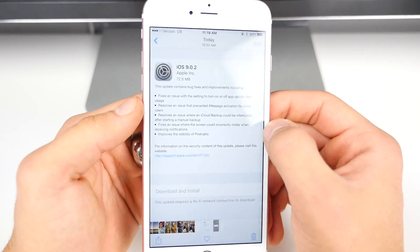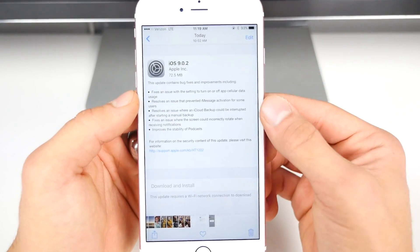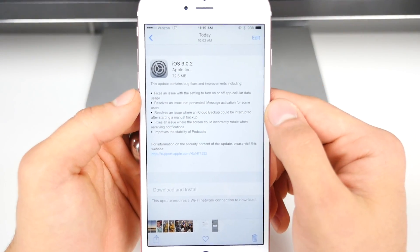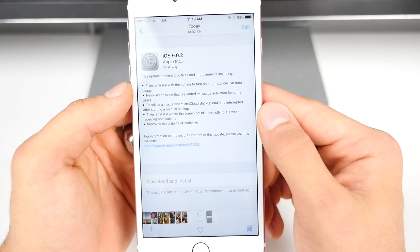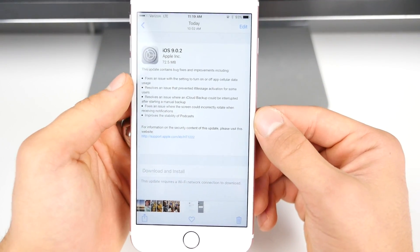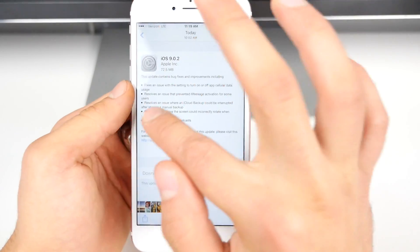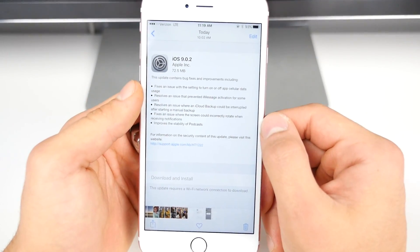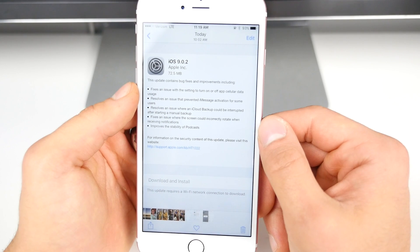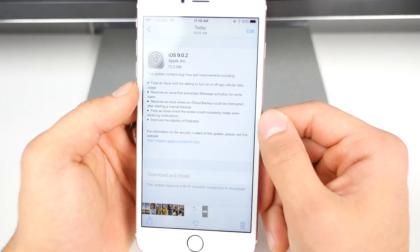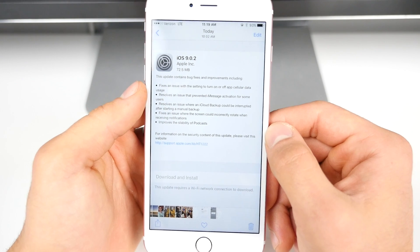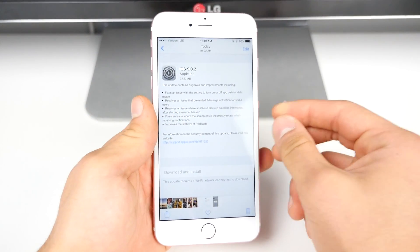These are the official changes — it's pretty much bug fixes and improvements. It fixes an issue with the settings to turn on or off app cellular data, resolves an issue that prevented iMessage activation for some users (I was actually affected by that one), resolves an issue where an iCloud backup could be interrupted after starting a manual backup, fixes an issue where the screen could incorrectly rotate when receiving notifications, and it improves the stability of podcasts.